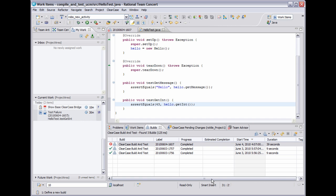So now the file is checked out, so I'll fix the test error and check the file back in.